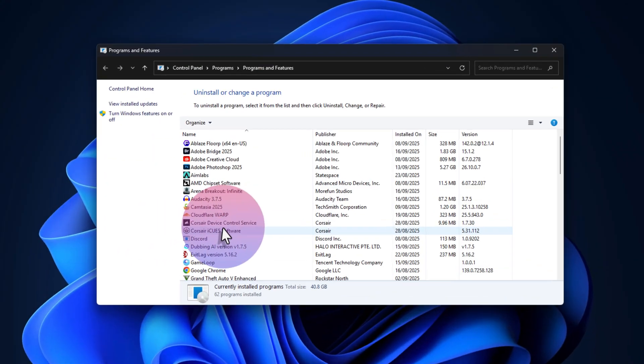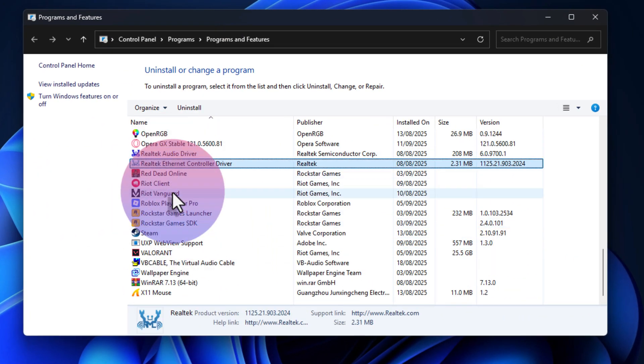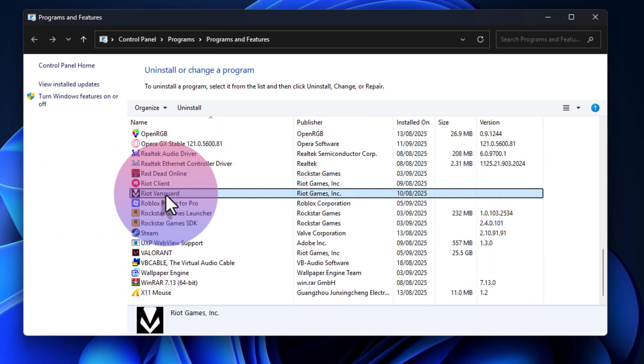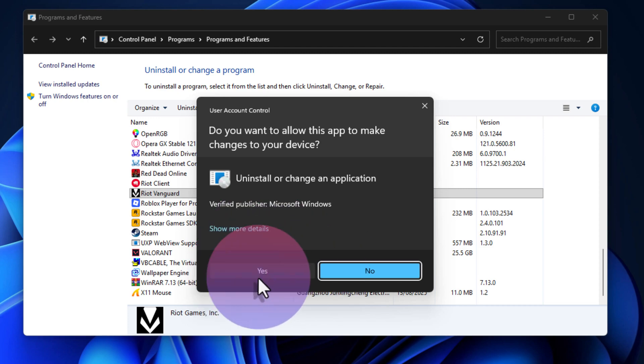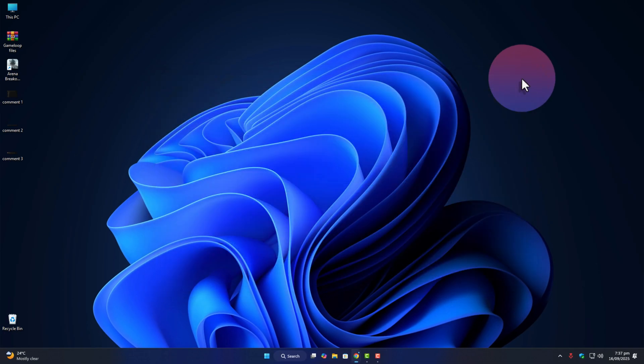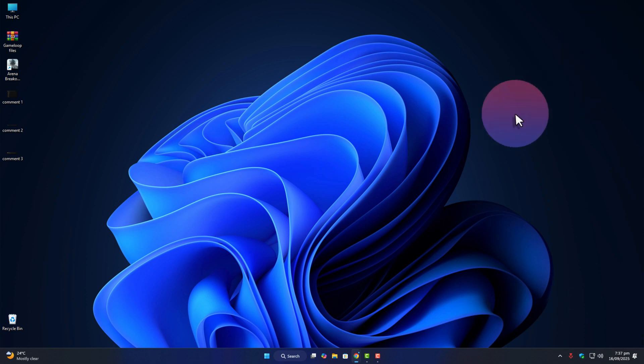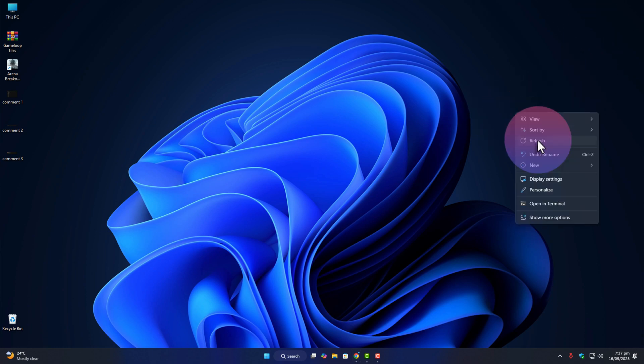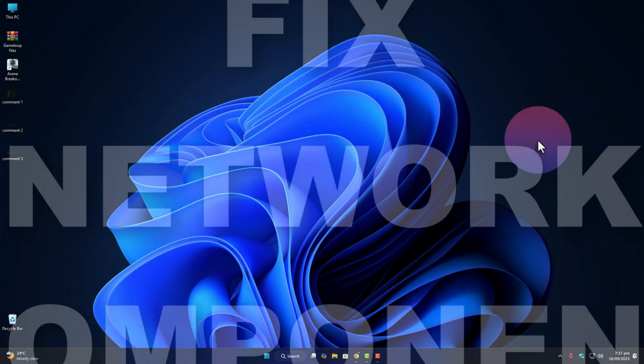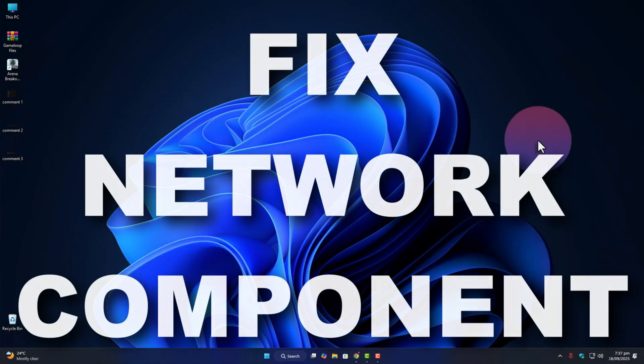From the list, find Riot Vanguard, right click, and uninstall. Once that's done, restart your PC. Now when you launch Valorant again, Riot Client will reinstall Vanguard fresh. In most cases, this alone clears the VAN79 error.